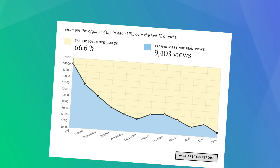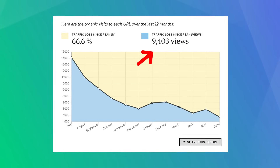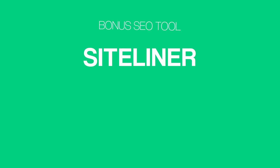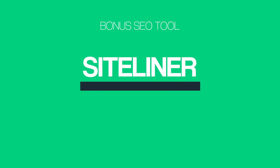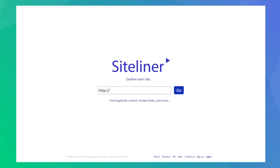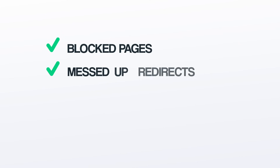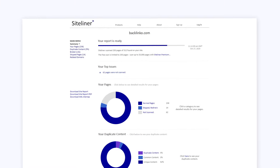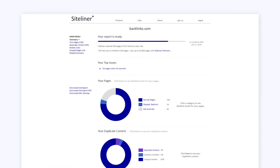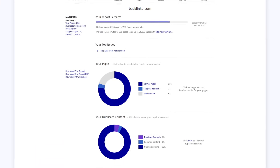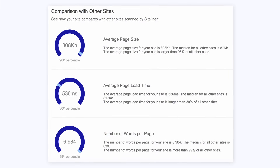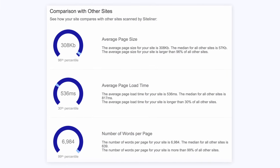Before we end this video, I've got a quick bonus tool for you: SiteLiner. SiteLiner is a free technical SEO tool that scans your site for SEO problems like blocked pages, messed up redirects, duplicate content, and broken links. You can drill down into each page on your site to see if the tool found any issues. You can also compare your site's loading speed and page size to other sites in SiteLiner's database, which is helpful for benchmarking.